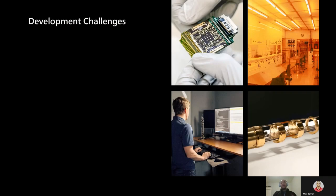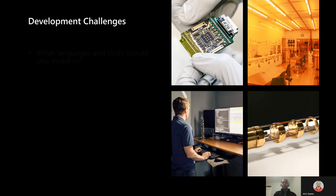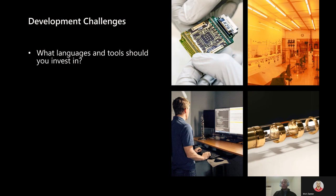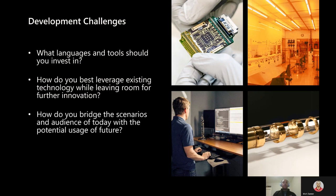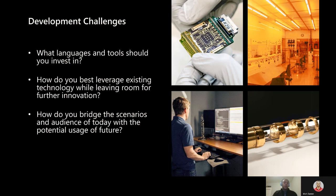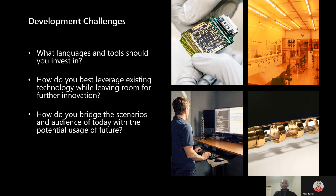For those of us working on the infrastructure and application of this new technology, we must ask some important questions like: what languages and tool sets should we invest in that we know we can rely on? How can we take advantage of the classical and quantum technology that exists now while leaving room for the new technologies and innovations that are coming? And how can we bridge the scenarios and audiences of today's NISQ systems or noisy intermediate scale quantum systems with the broad usages we anticipate for the future, or better yet, even the future usage we can't anticipate? At Microsoft, we've certainly been considering these questions as we develop our stack for Azure Quantum, and our answer to these is the Quantum Intermediate Representation, or QIR.